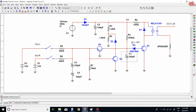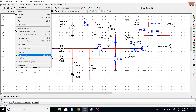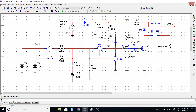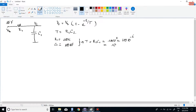Coming back to the circuit again, in the speaker protection circuit the voltage of capacitor C1 has a threshold of 10.6 volts. For why the voltage of C1 is 10.6 volts, please visit my previous video. Now we have all the values, so let's start the calculation.